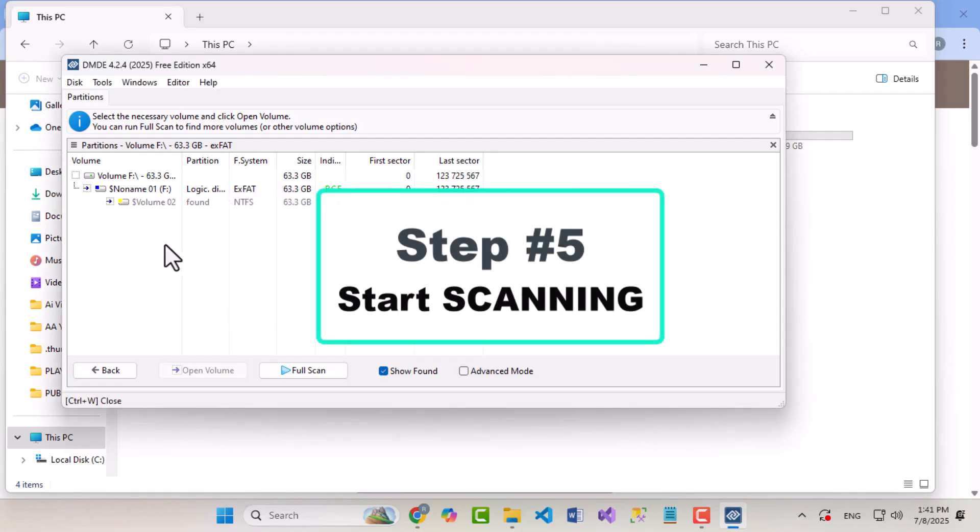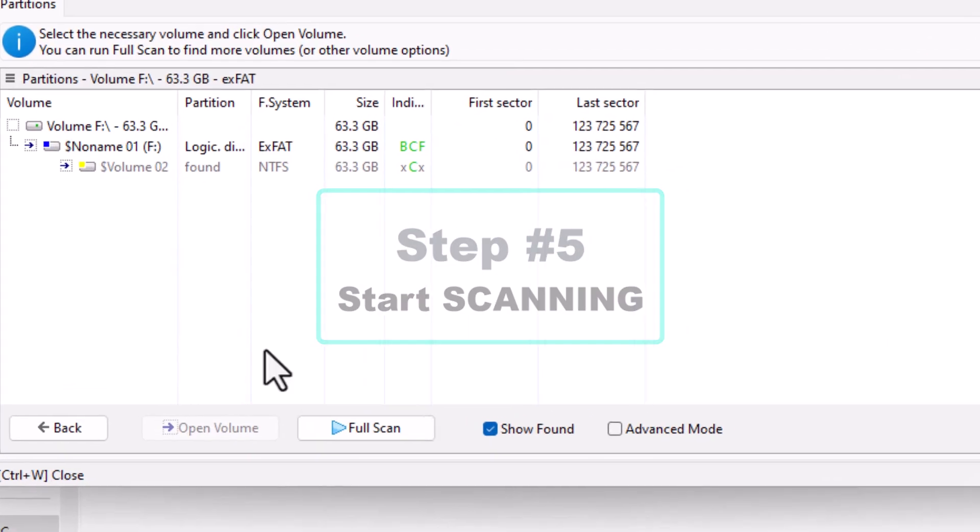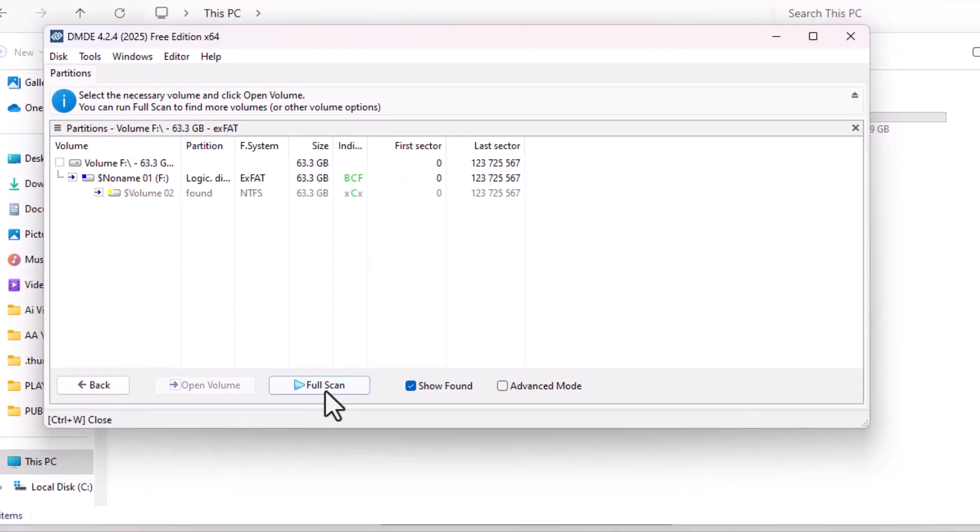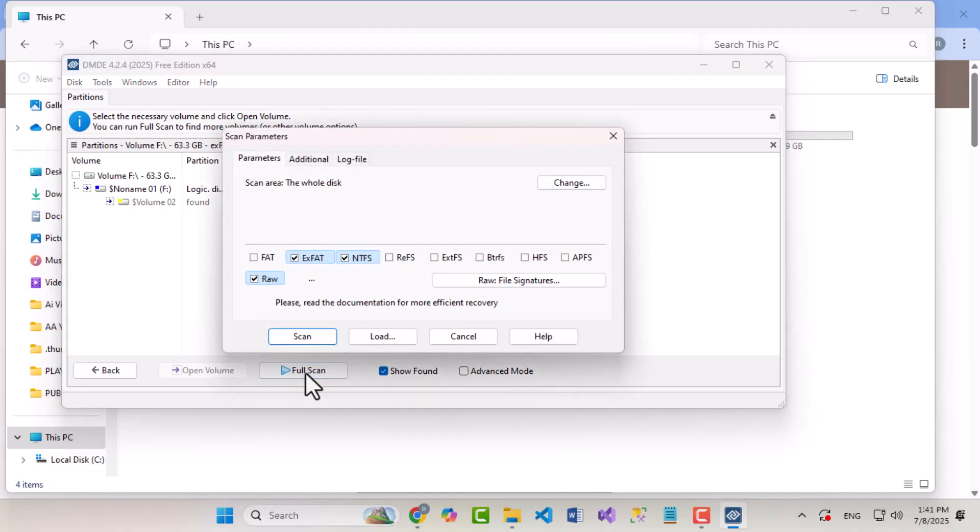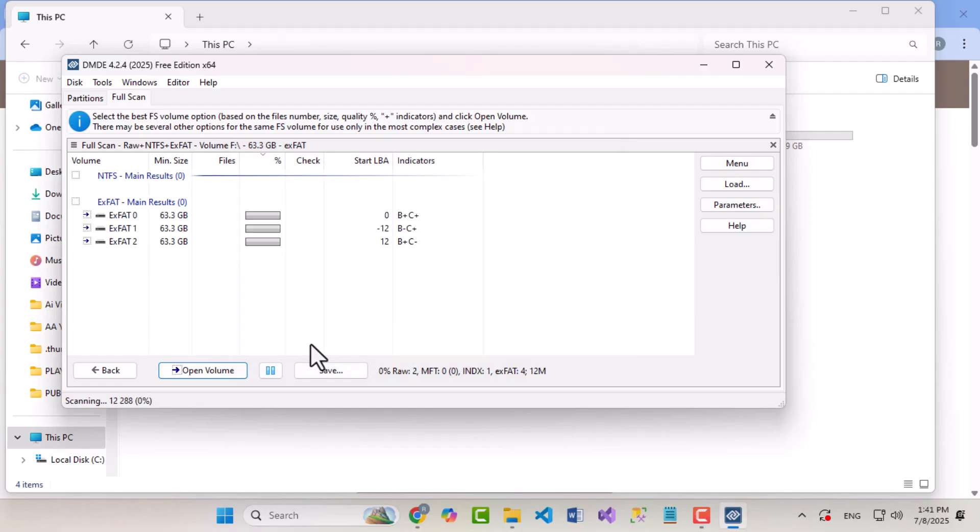Step 5: Start scanning. Click on Full Scan. You can continue with the pre-selected options or, if you want a deep scan, tick all the checkboxes and click Start. The software will begin scanning for deleted or lost files.